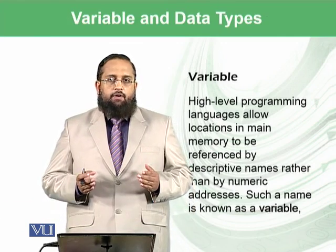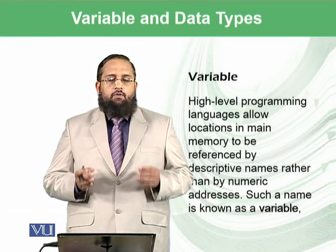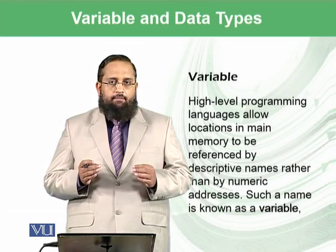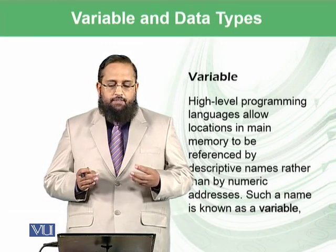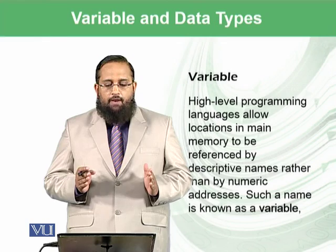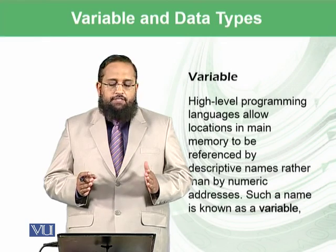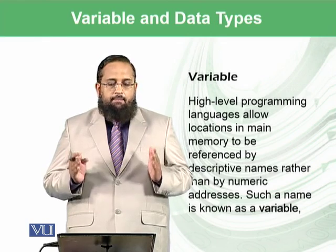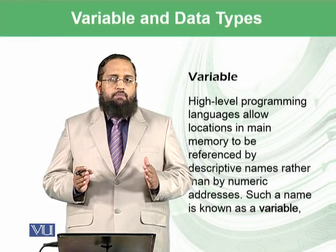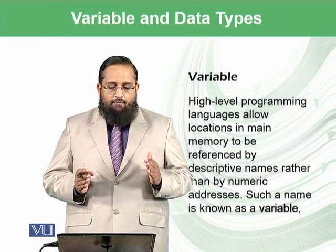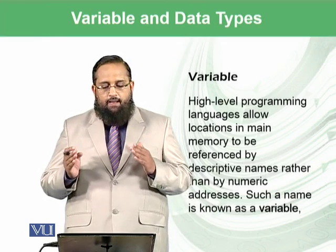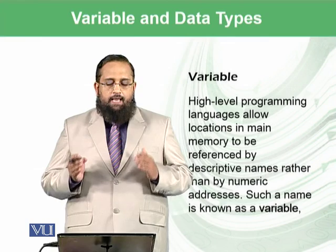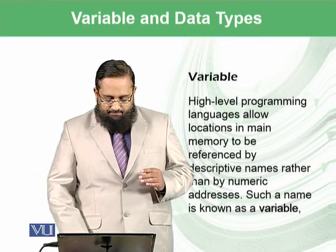In one of the previous modules, we discussed the concept of variable, which we should refresh. High-level programming languages allow locations in the main memory to be referenced by descriptive names rather than by numeric addresses. And such a name is known as variable.